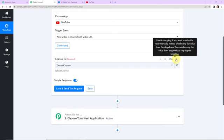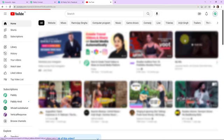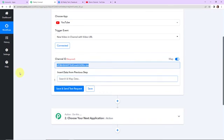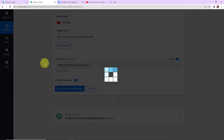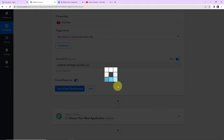To get the channel ID, let me take you to my YouTube account and navigate to my channel. Here in the URL, you can see the channel ID. I am going to copy this, go back to Pably Connect, and paste it — removing the 'channel' part so we just have the channel ID. Once done, I am going to click on save and send test request.